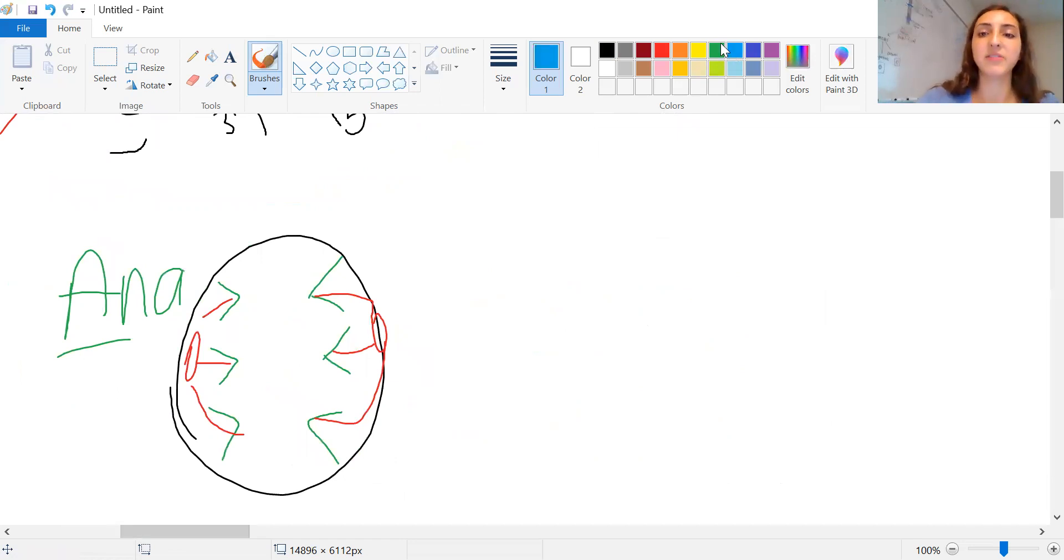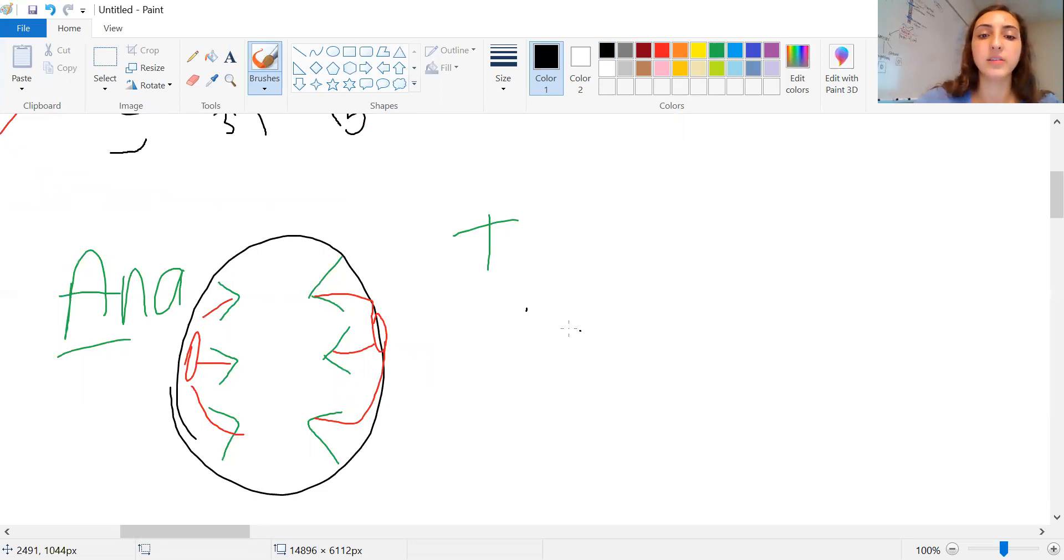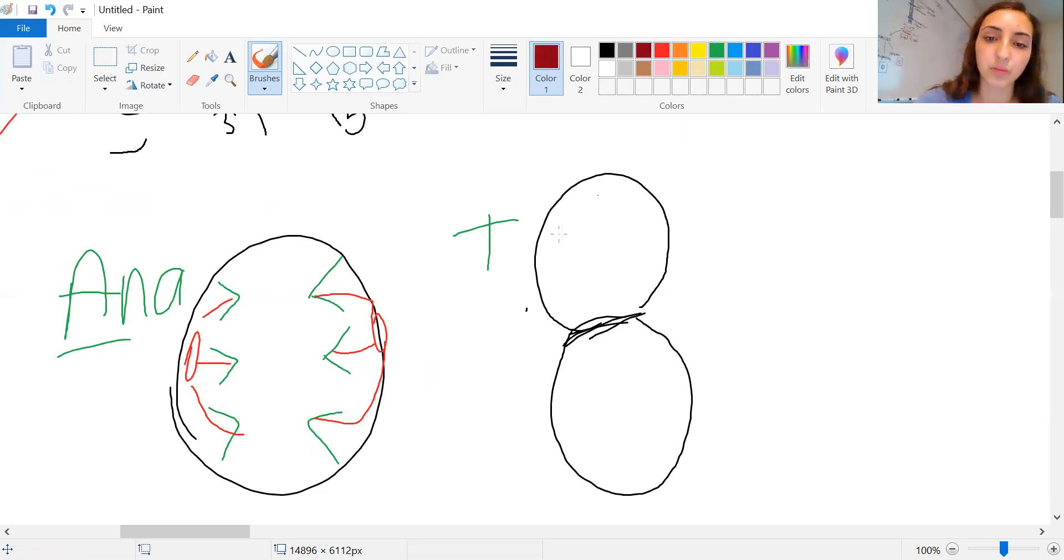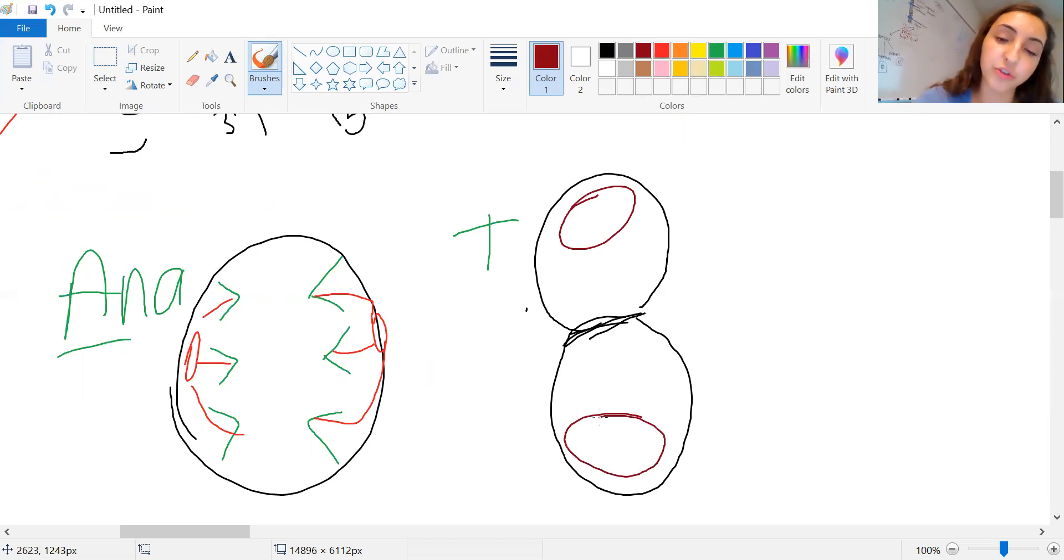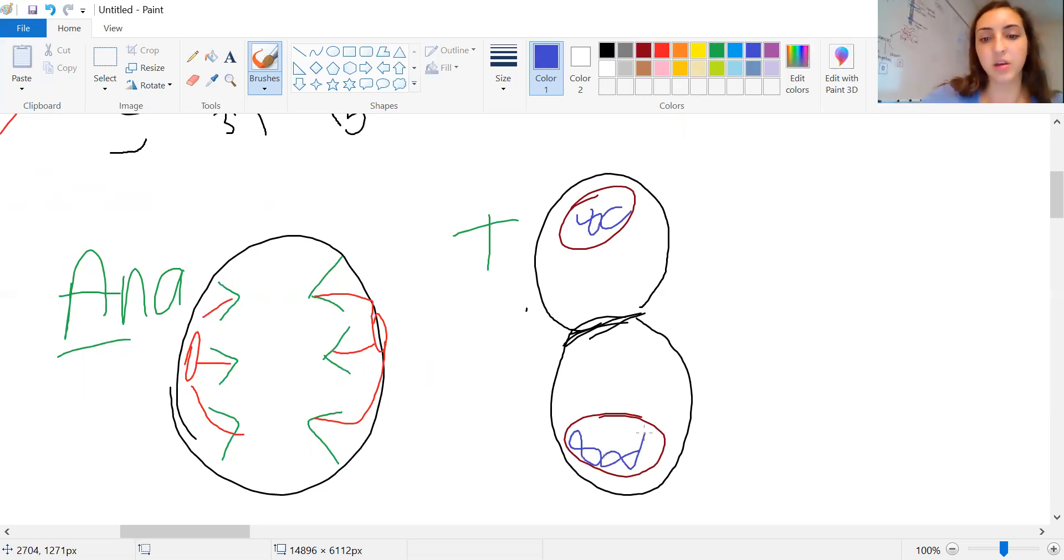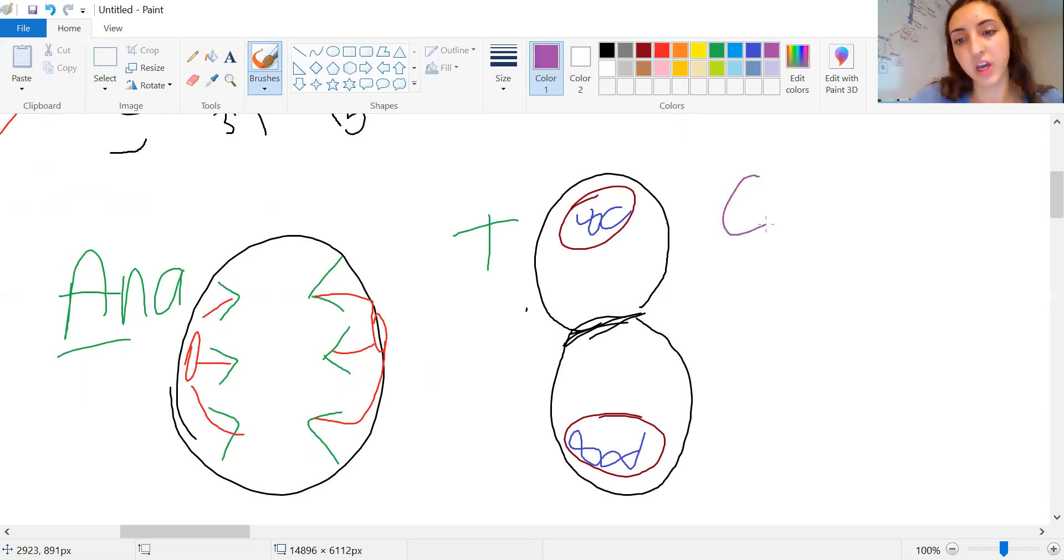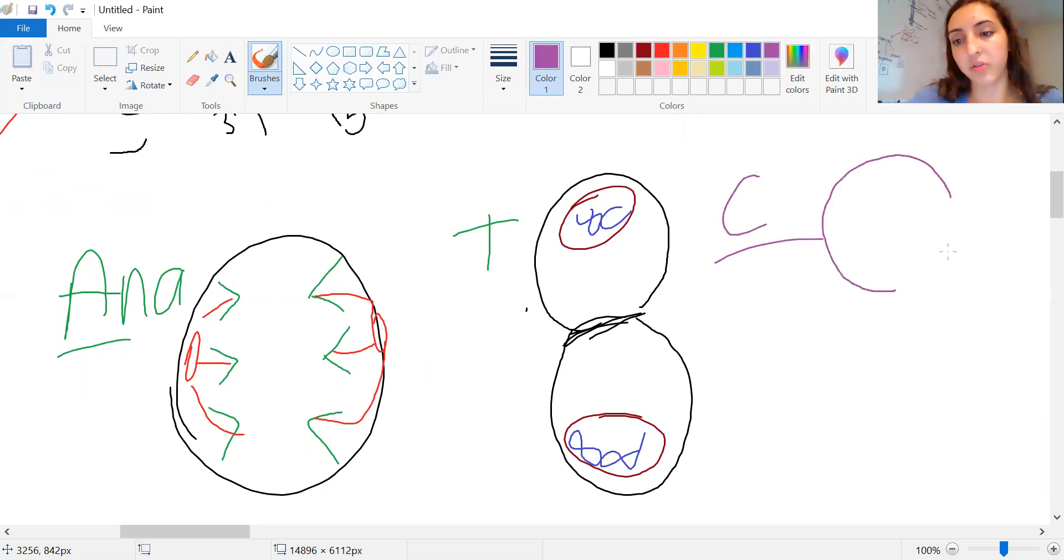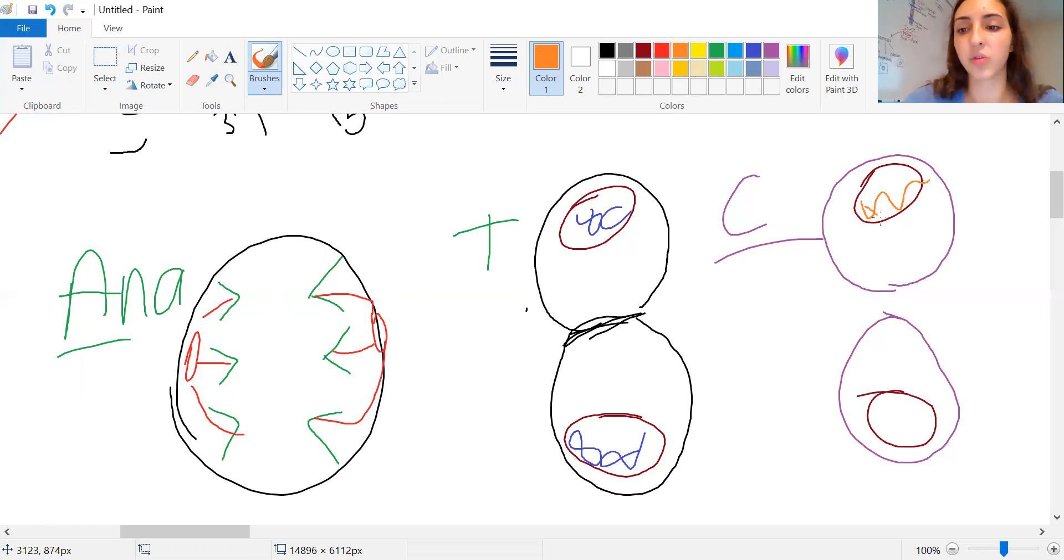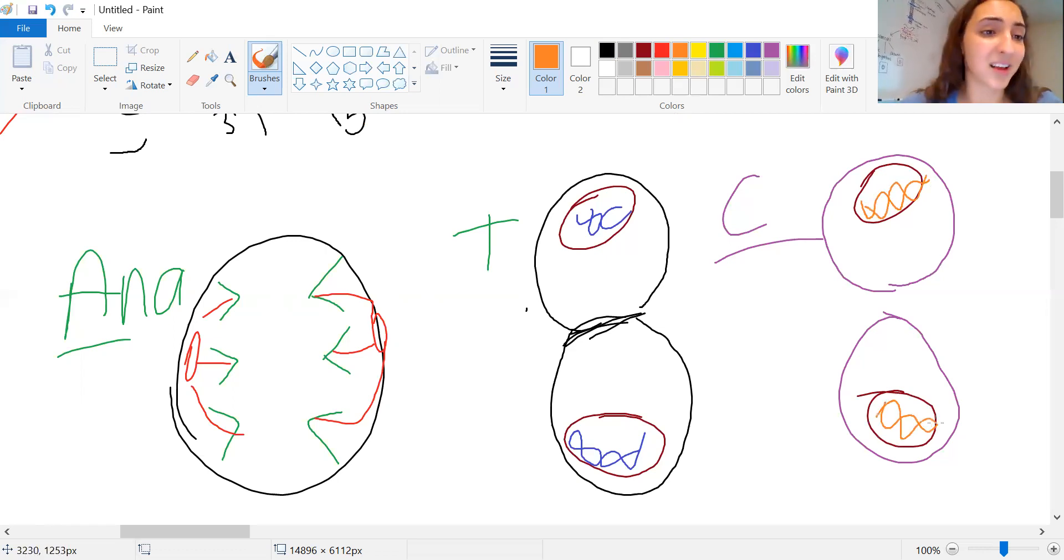Finally, we have telophase. Our nucleus are reappearing. There's going to be a pinching right here in the middle to separate those two new cells now. Our chromosomes are going to start condensing into DNA again. And cytokinesis is officially you have two cells, each with its own pair of genetic material that is identical. And that's the cell cycle.